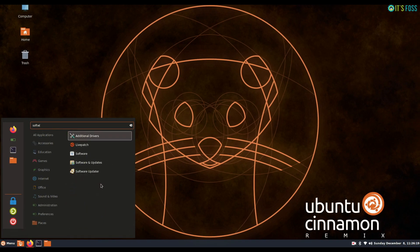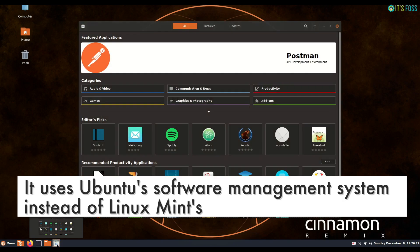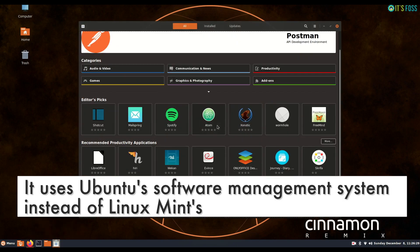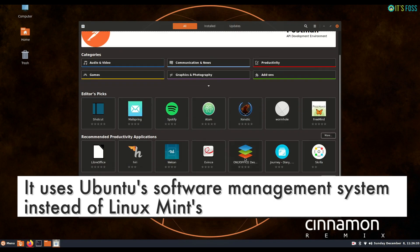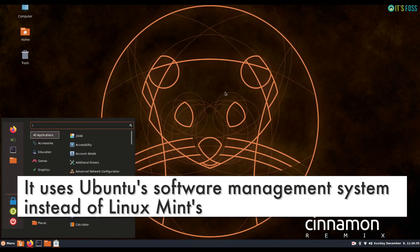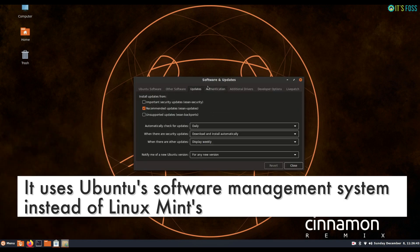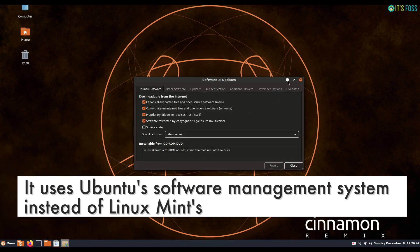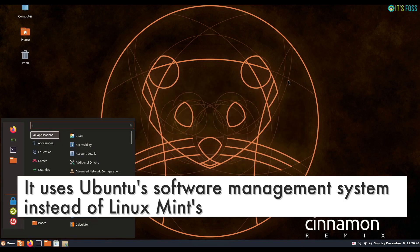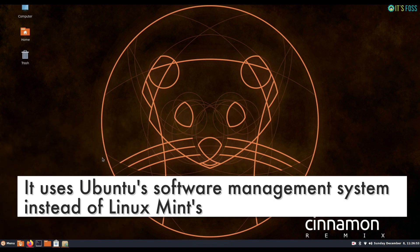Ubuntu Cinnamon doesn't use Linux Mint software management system. It uses Ubuntu and Ubuntu Software Manager. You have the GNOME software center and it uses Ubuntu software repositories, and the update process is the same as Ubuntu, not of Linux Mint.